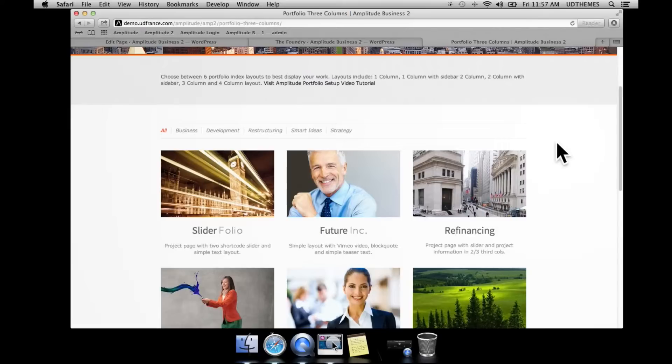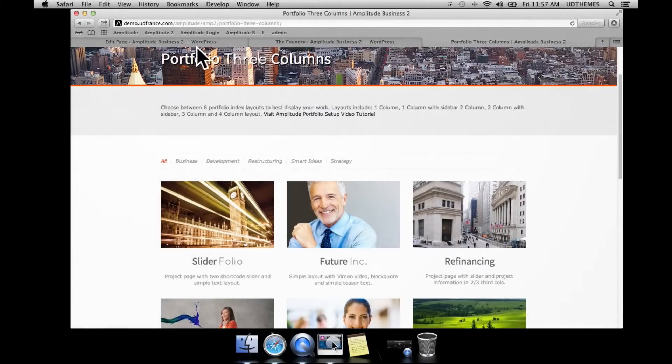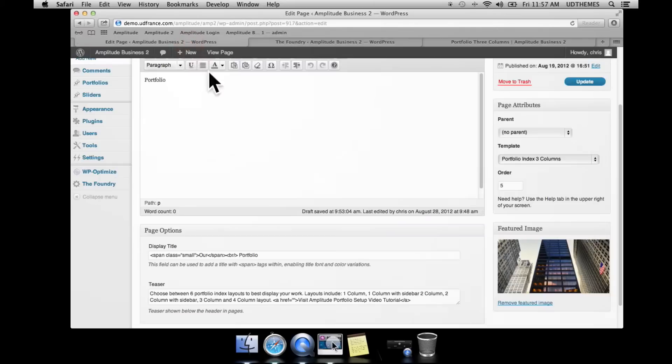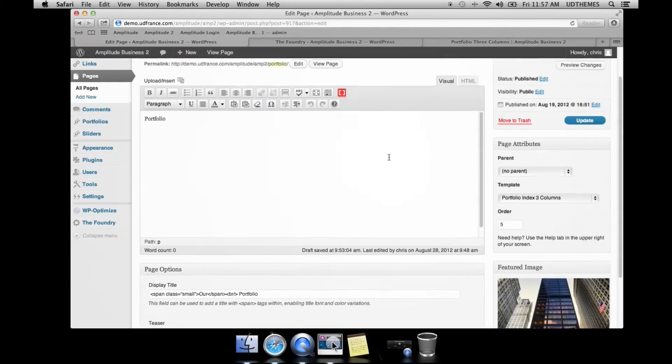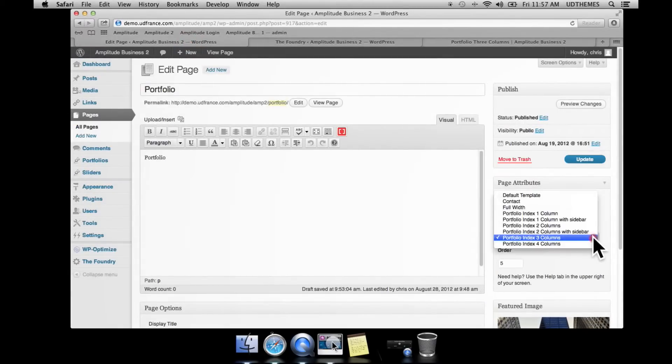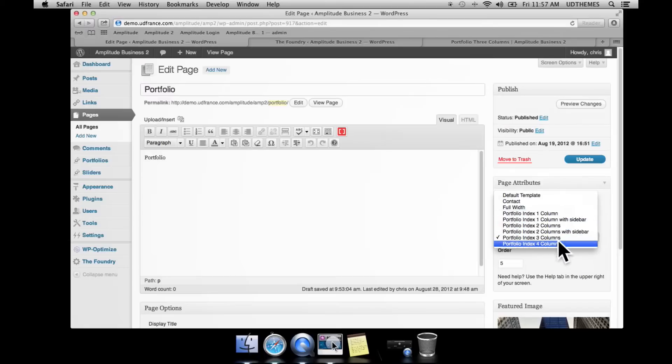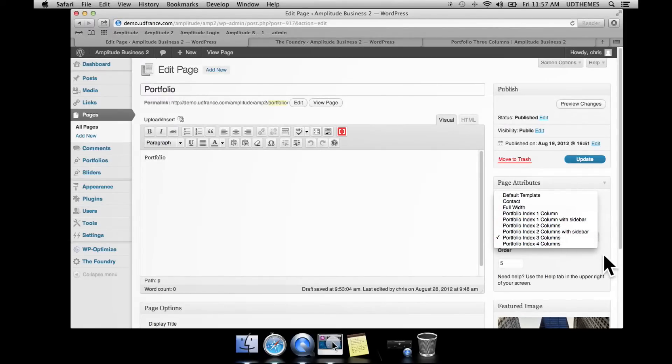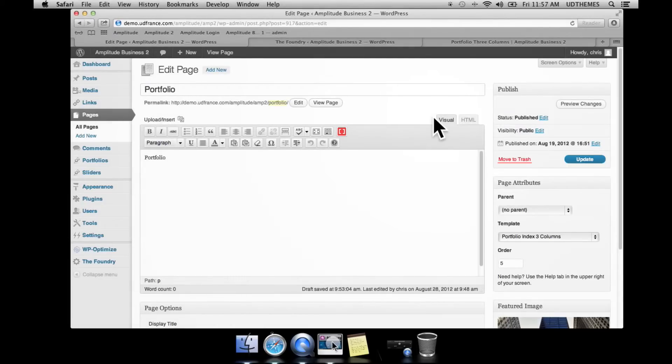The portfolio templates are accessible directly from the editor under the page attributes tab. We can just go ahead and select the layout that we want for our portfolio index.